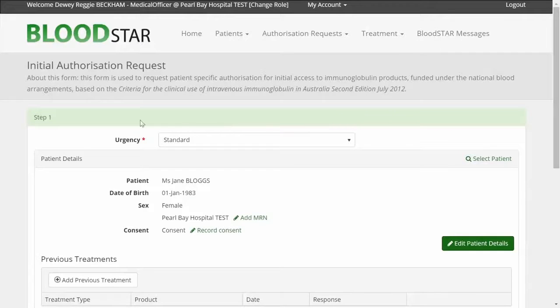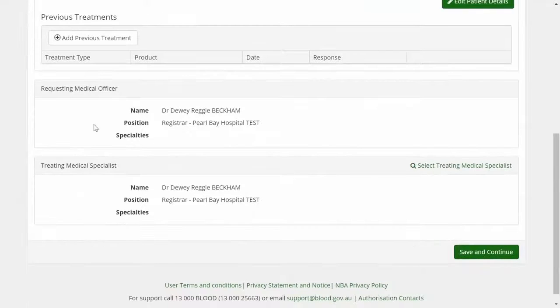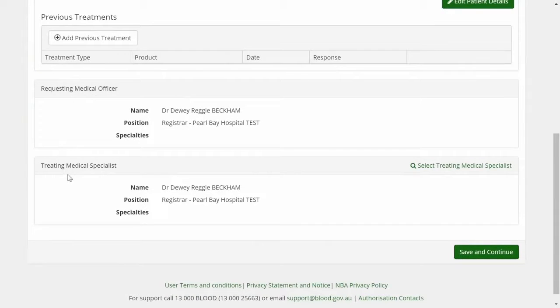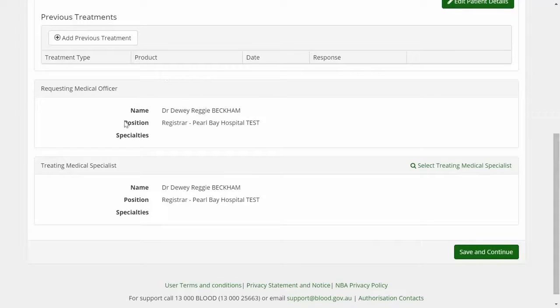The patient details have been carried over from the Create Patient screen, and the Requesting Medical Officer and Treating Medical Specialist fields have been pre-populated with the user who is currently logged in. The Requesting Medical Officer is the doctor who is completing the form.